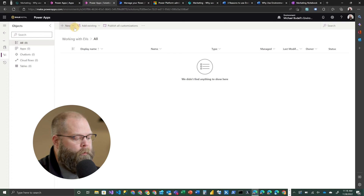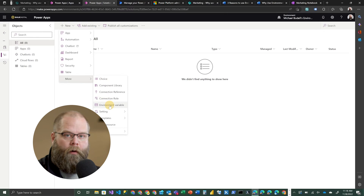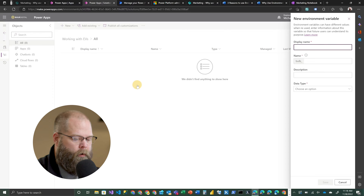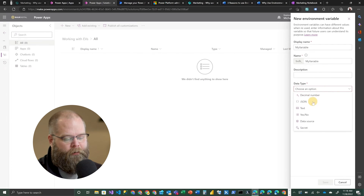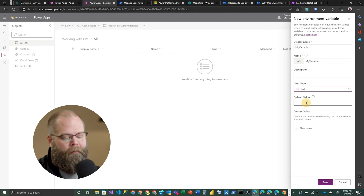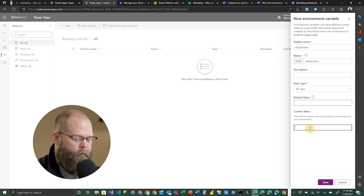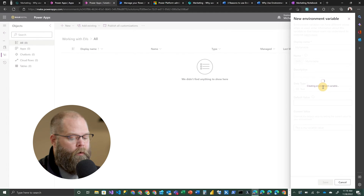We're going to go ahead and create our first environment variable. To do that, we're going to use the New menu at the top — environment variables will show up under the More option. We're going to give it a name; we'll call it 'my variable.' We're going to use a simple text variable. Note that you have a number of different options: decimals, JSON — which can be very handy if you need to provide an object or a more complex variable — but we're going to choose text. We have an option to set a default value and a current value. I'm going to create a new current value and set it to 'This is my variable value,' then save that. That will be our first environment variable.